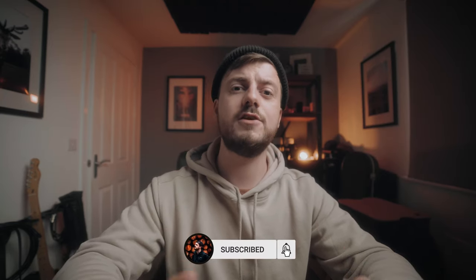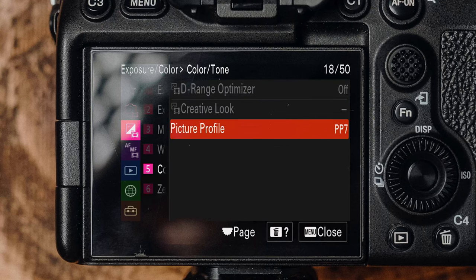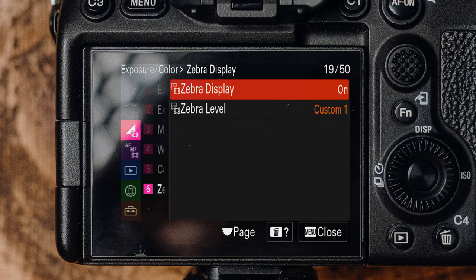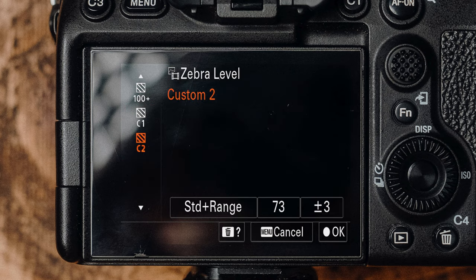Because we're going to be working with 10-bit footage, we may as well make the most of it and use S-Log3. It doesn't matter which picture profile you're using as long as you set it to S-Log3 — a common misconception is that you have to use a particular PP to get S-Log3, but that's incorrect. Because we're using S-Log3, I prefer to use zebras for exposure. Set zebra display to on, with a custom value of +91 for the first zebra and 73 ±3 for the second.